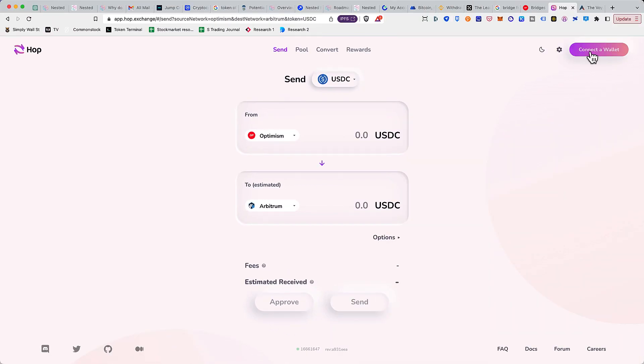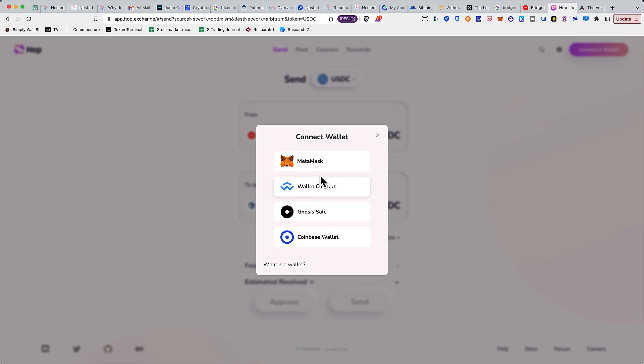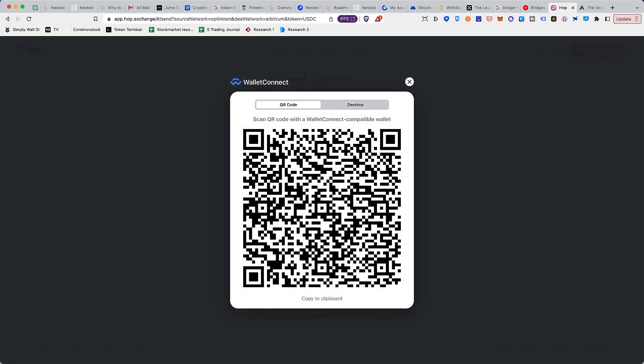Once you're here, you can click on connect a wallet. You can connect with MetaMask, WalletConnect - basically by using WalletConnect you can use Trust Wallet, your MetaMask mobile, or any other mobile wallet that you're using - then Gnosis Safe and Coinbase Wallet. What I'll be doing is I'll be connecting using WalletConnect. So let me quickly scan this.